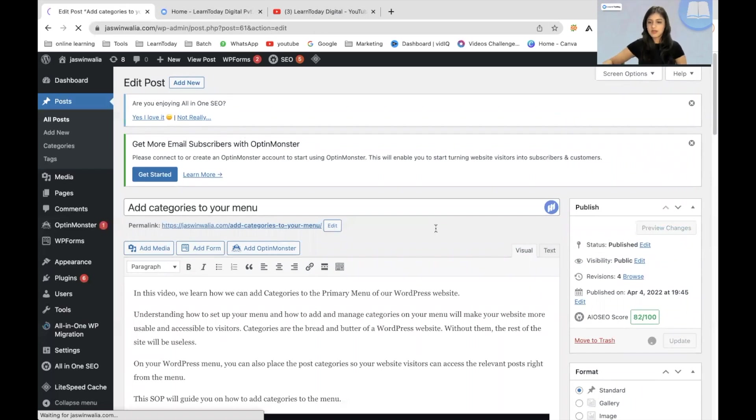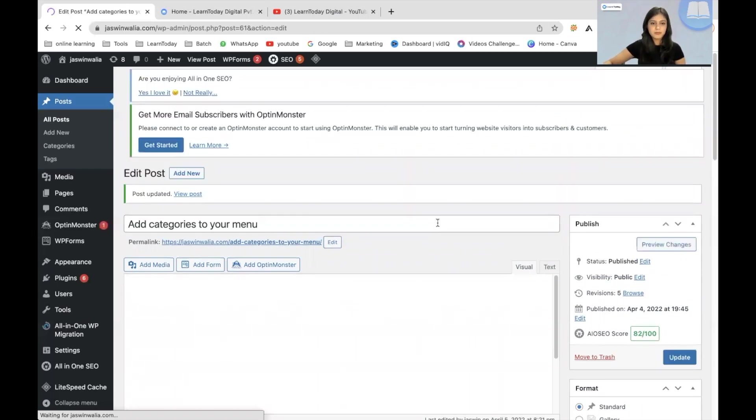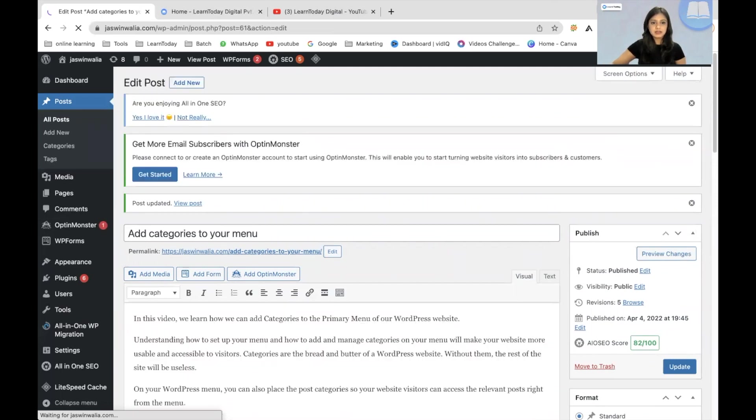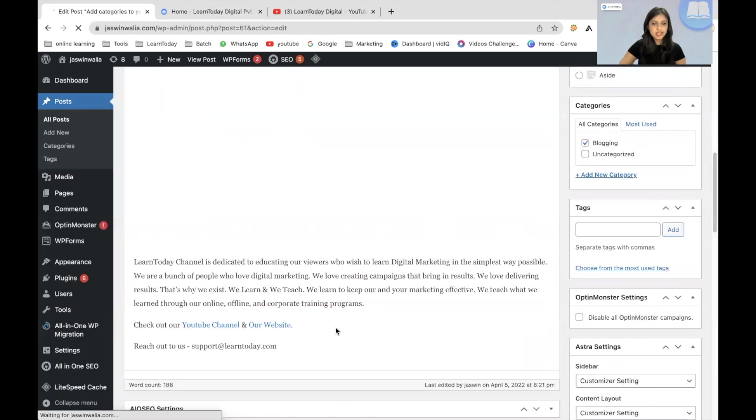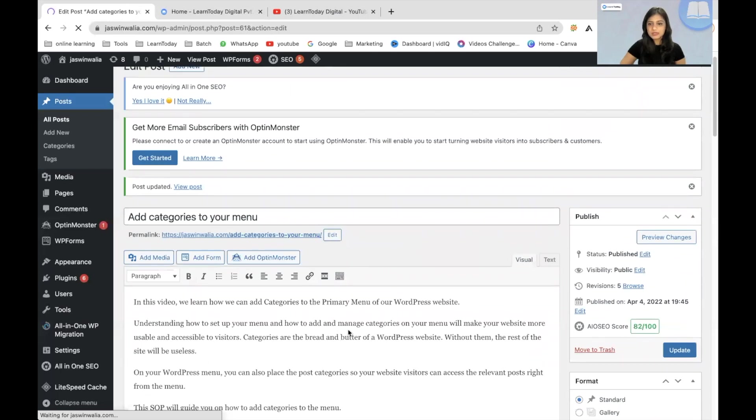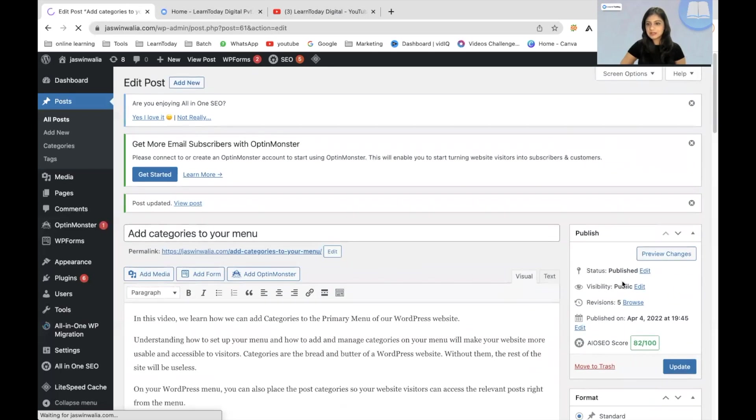Perfect. All right. Now that's done. Let's go ahead and check how our post is looking like. So we'll go to preview changes.